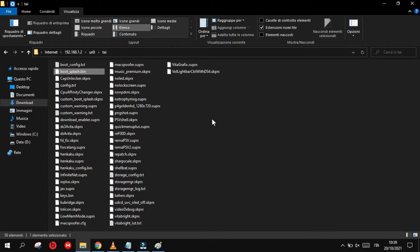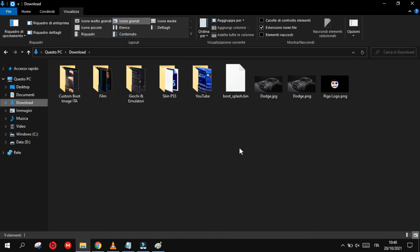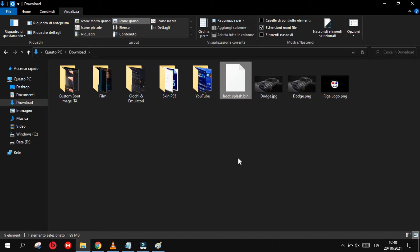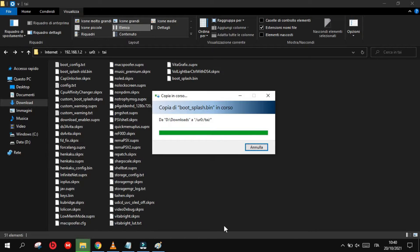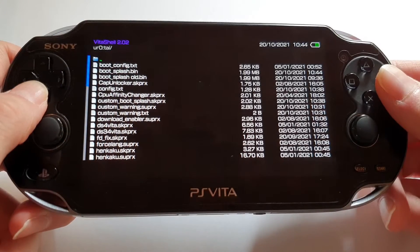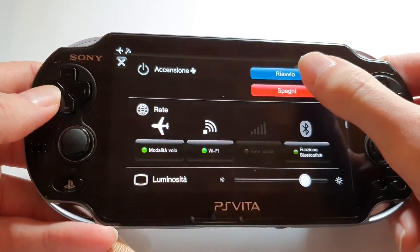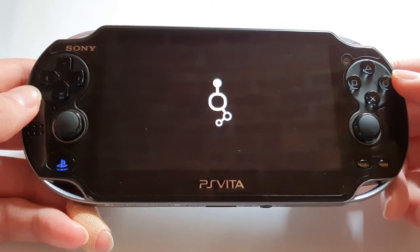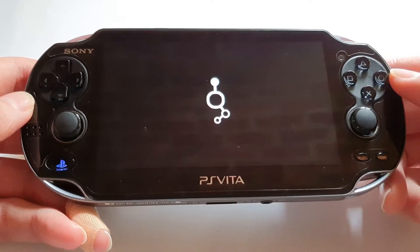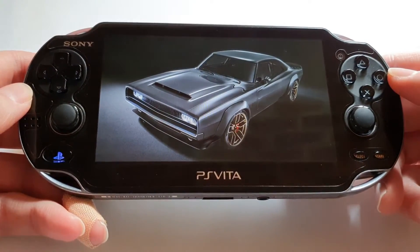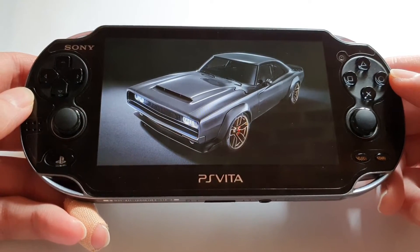There is already a boot_splash BIN file that we need to replace with the new one, so just rename the old one with the name 'old' for example, and then transfer your new boot_splash BIN file into your PlayStation Vita tai folder. Then disconnect the PlayStation Vita from the PC and reboot it. Now we can check if the new image is set correctly after the Enso logo — and yes, as you can see the new image with the car is correctly installed.